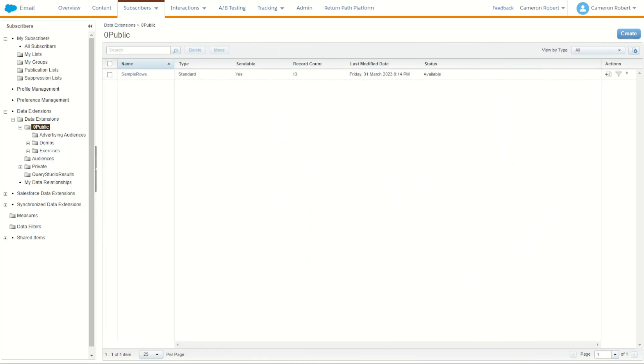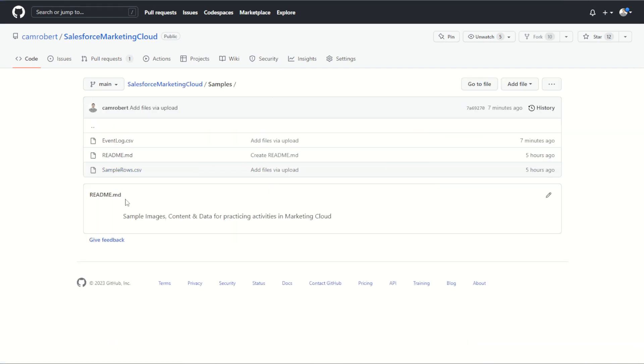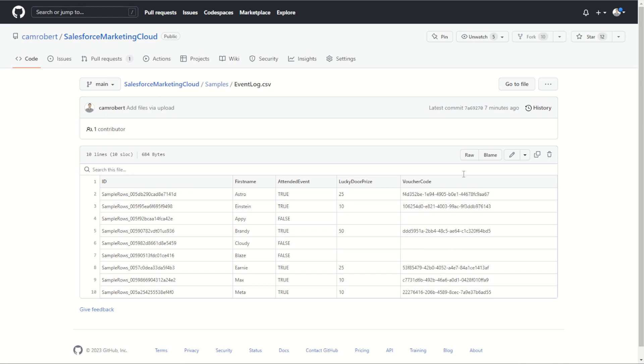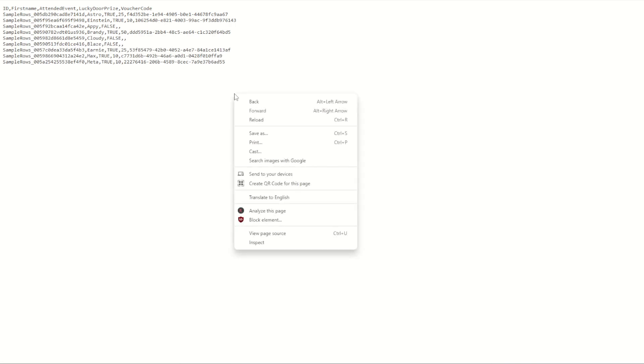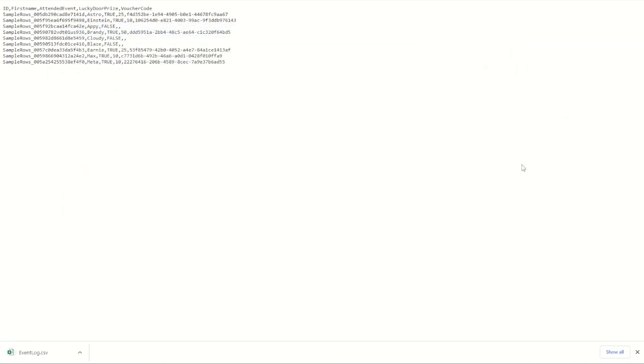For today I've gone ahead and made a sample set of data which I've uploaded to the GitHub. Check it out in my samples folder, the event log CSV. This one will relate to the sample rows log as well, so you can download both files and use them for today's use case. You can see in this data we have the ID of each subscriber as well as their first name. Of course there's no email address or subscription flag, it was an event after all. We do have if they attended the event true or false, their lucky door prize amount and the voucher code for their prize. So with this information we now need to download this data. Let's click on that raw button. You can right click, go save as, we can save that data into our local drive and save.